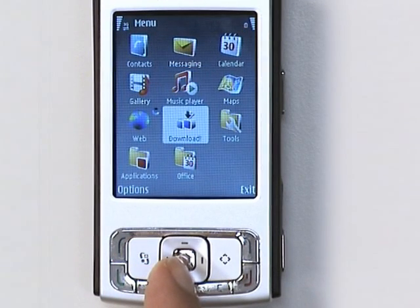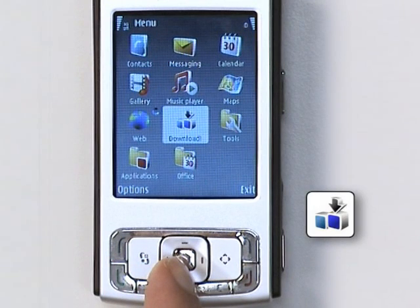In most S60 phones, you can also find new applications, try them and buy them, using the download application shown right here.